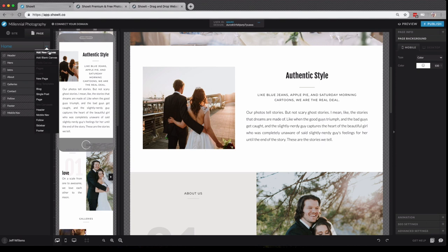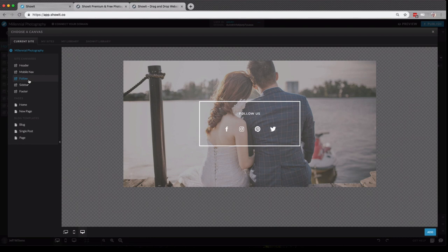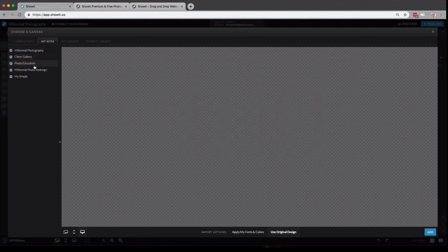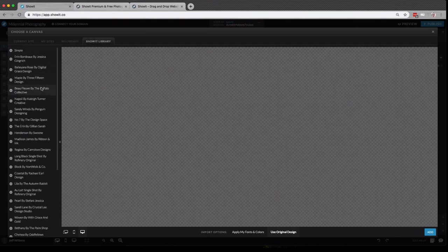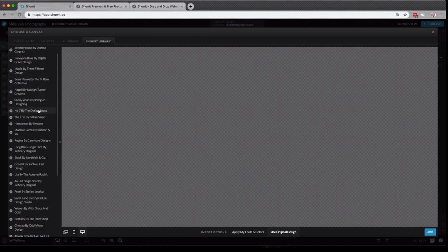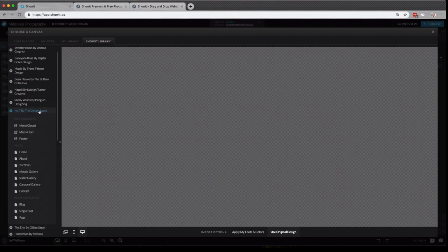One really cool feature of ShowIt is adding canvases. So if I want to add a new canvas to my home page, I can click here, and in this window, I can choose to add a canvas that exists on my current site, on any of the sites that I have in my account, from any of the purchase designs I have in my library, or from any of our free designs.